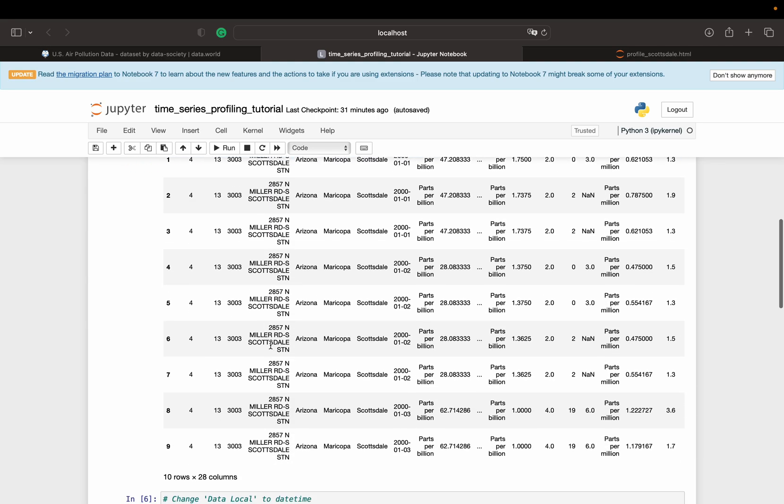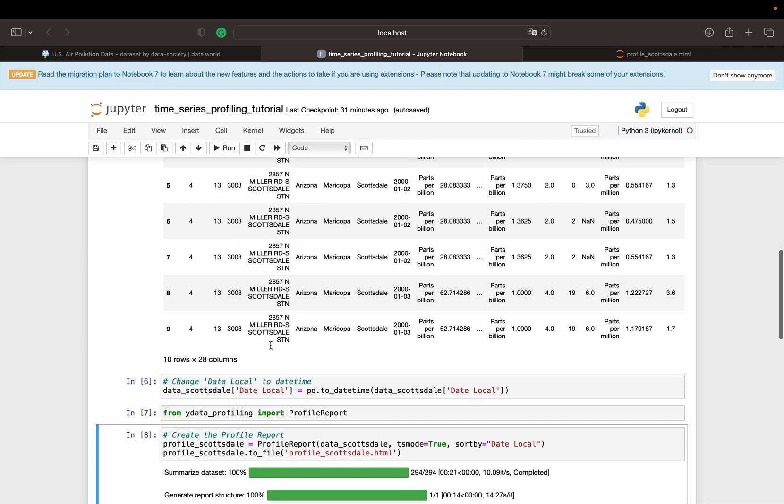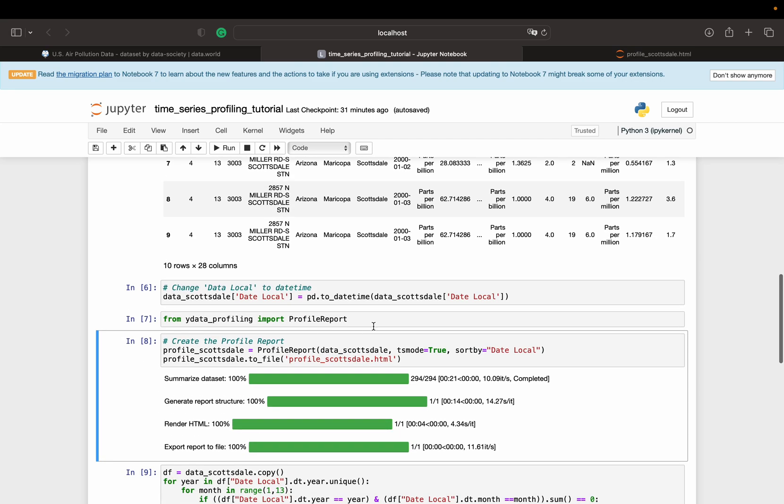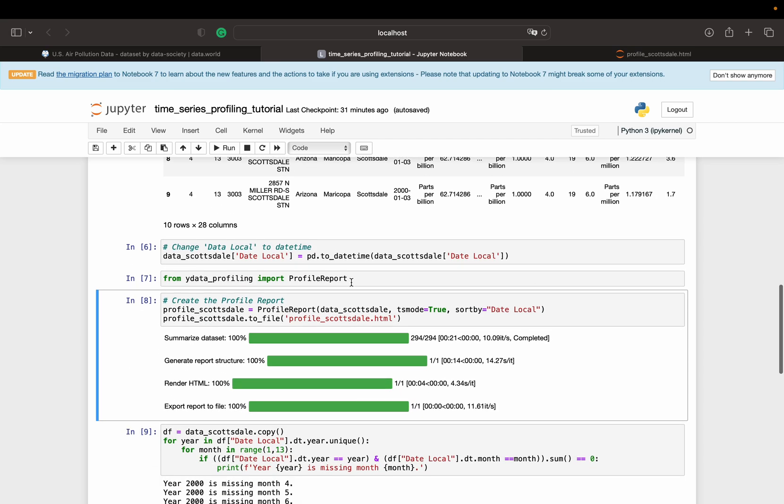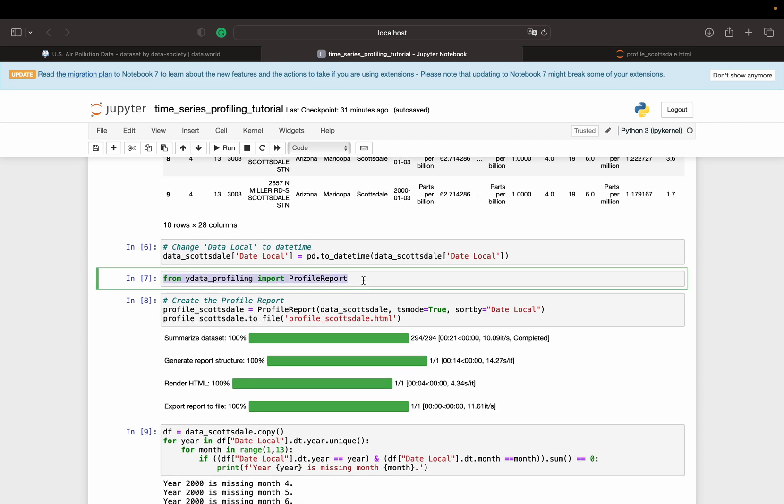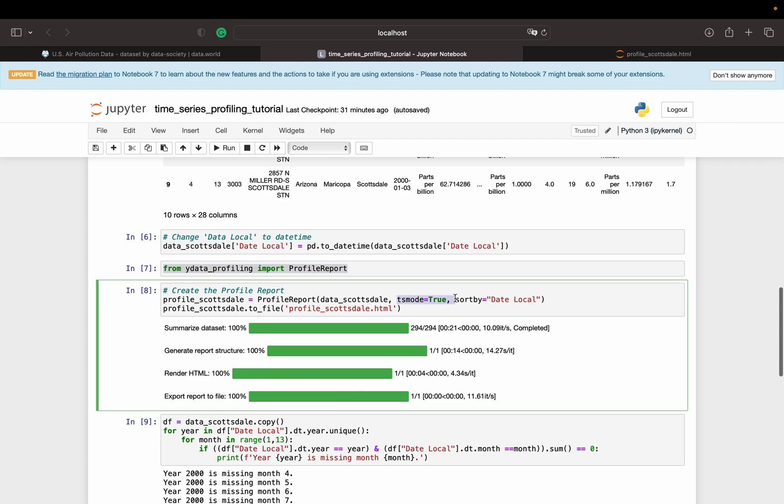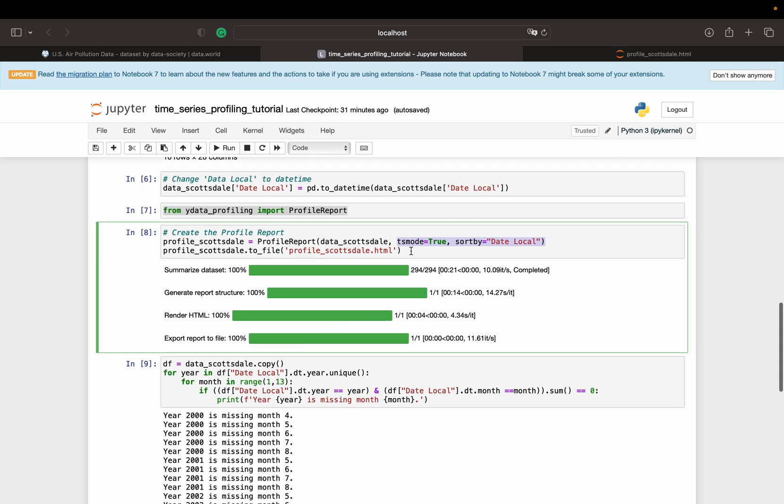Then the only thing you need to do to get Y-Data Profiling to work is to install the package, then import it to your Jupyter notebook, and then make sure that you set up the TS mode true and sort by your date. So this activates the time-series mode, which you need to get a spectacular profiling of your time-series data.